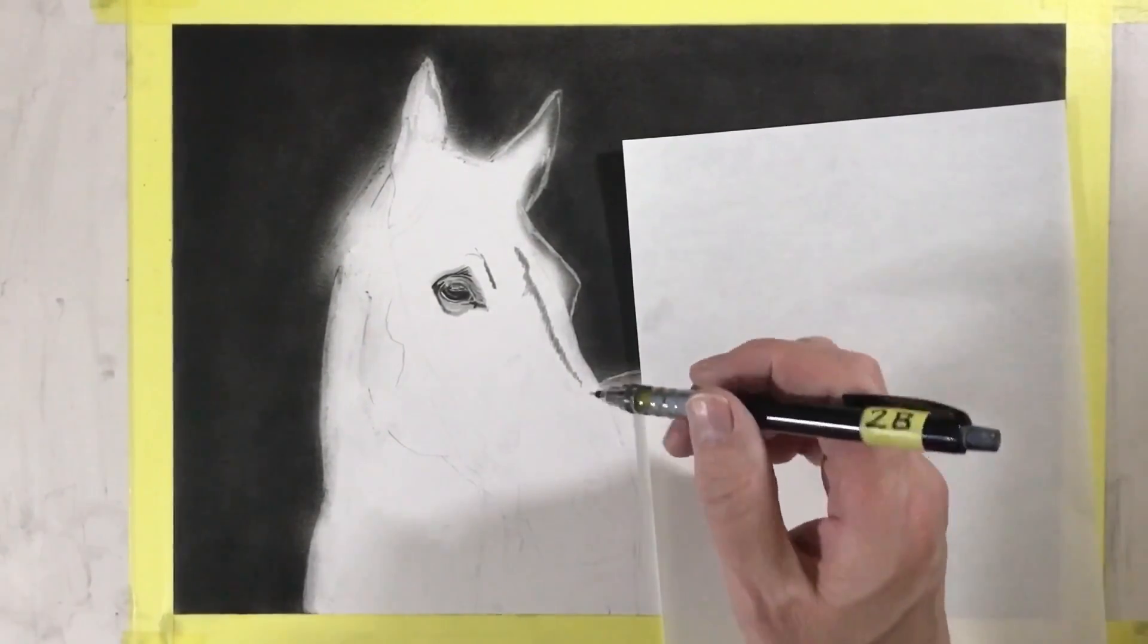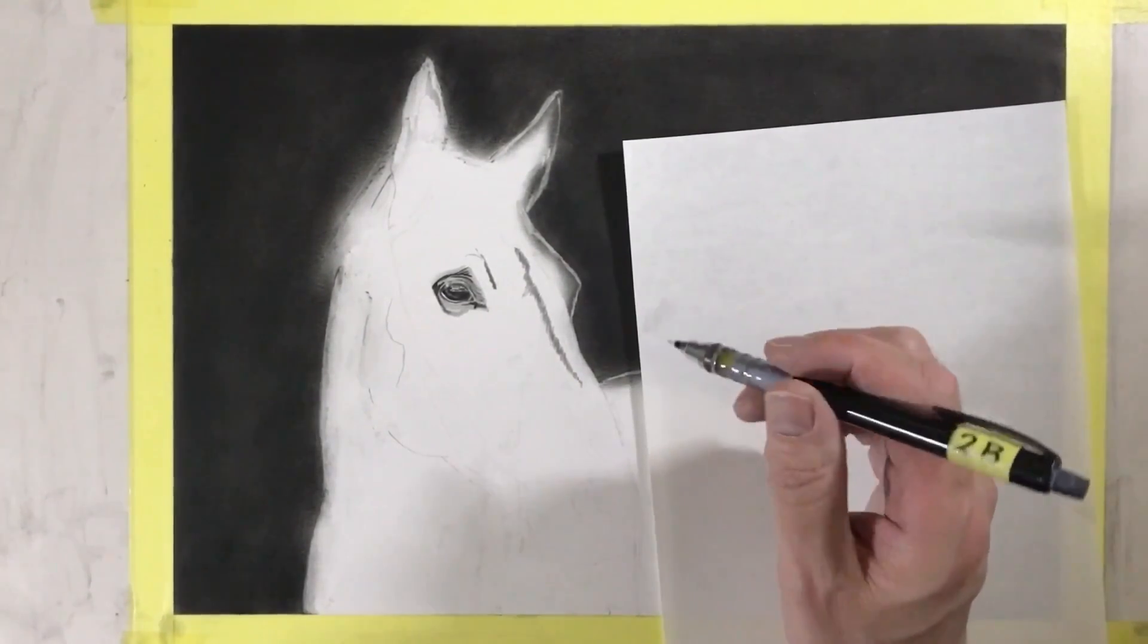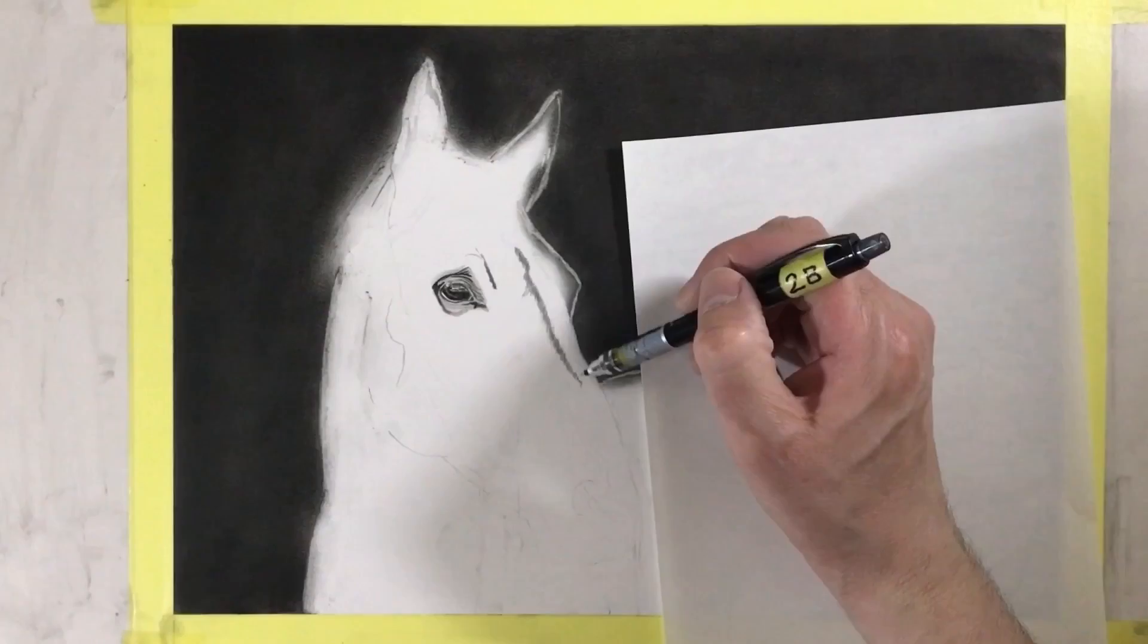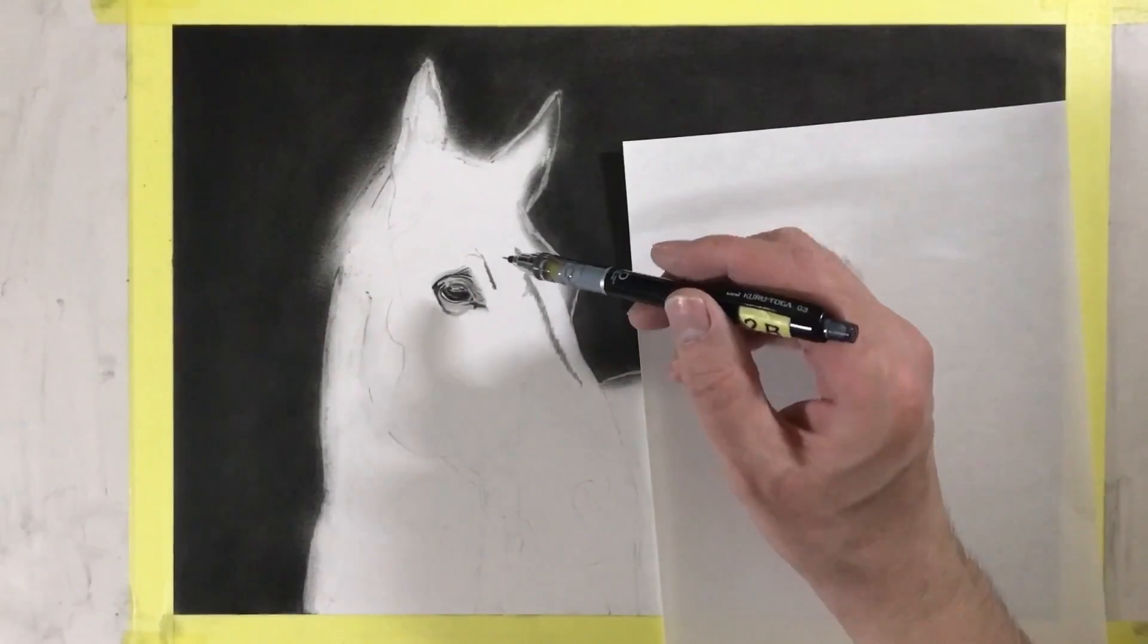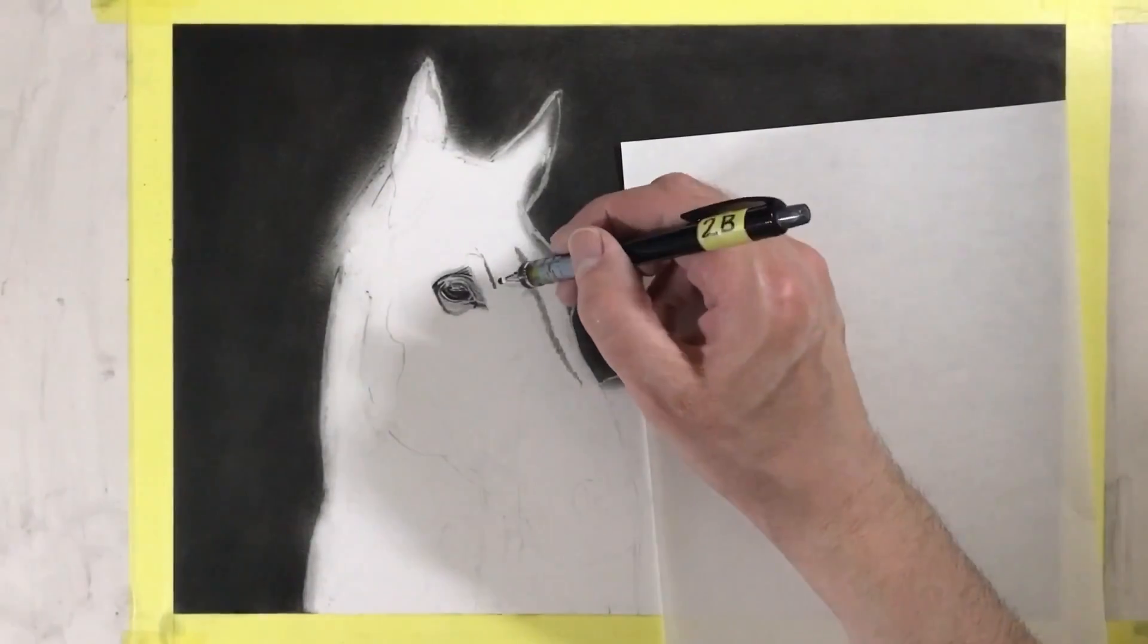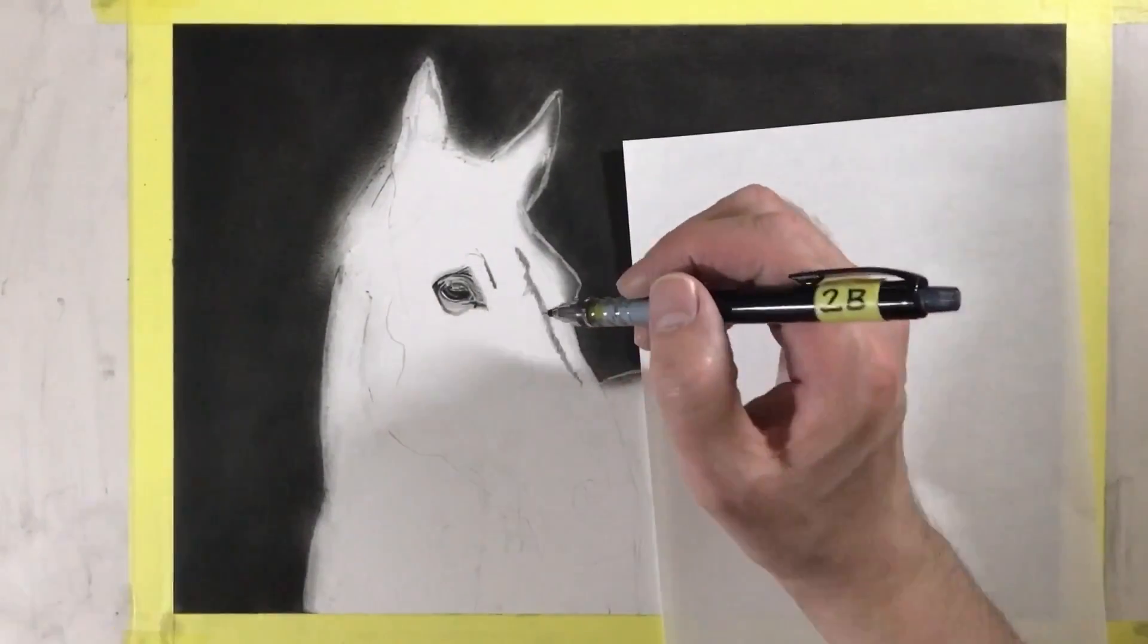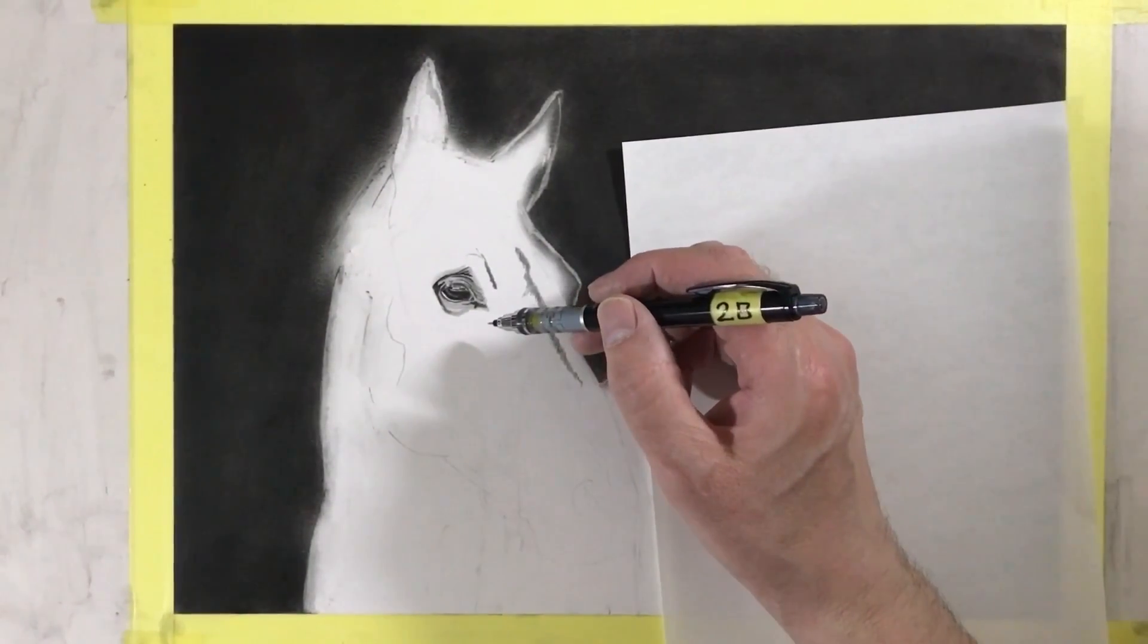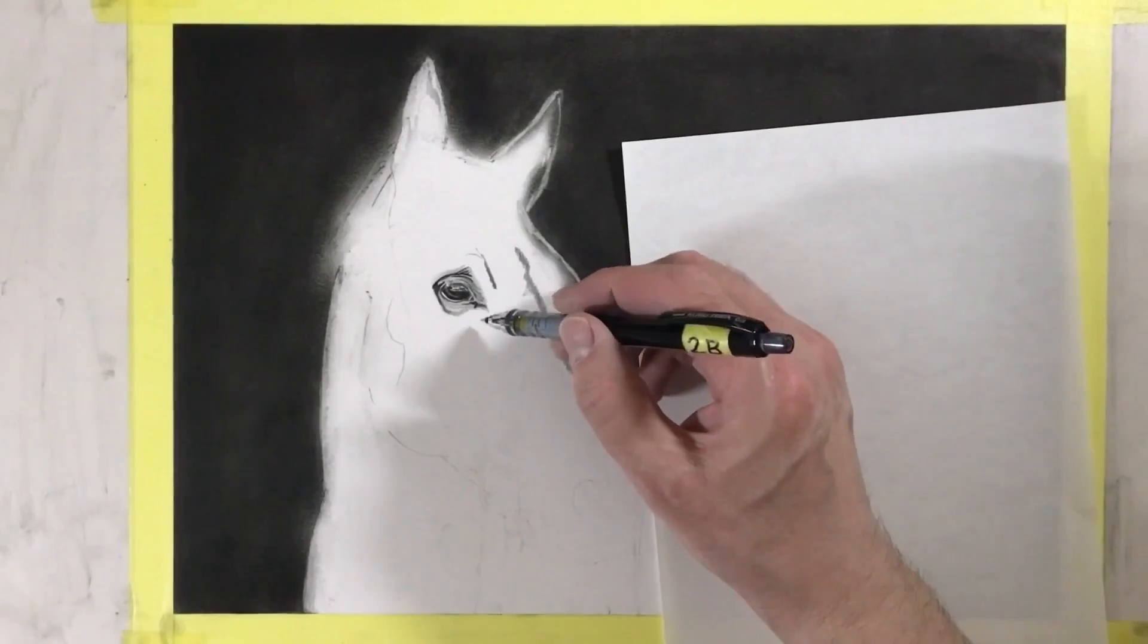I want to start by drawing in what I call reference areas. Here's one down the nose here and here's one by the eye, and I'm about to do one underneath the eye here now.